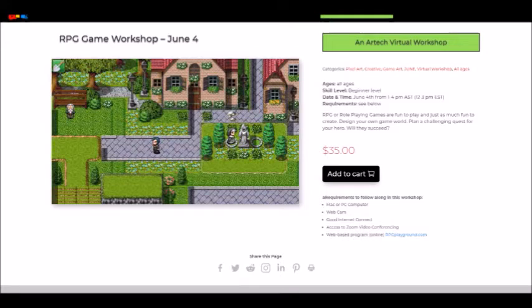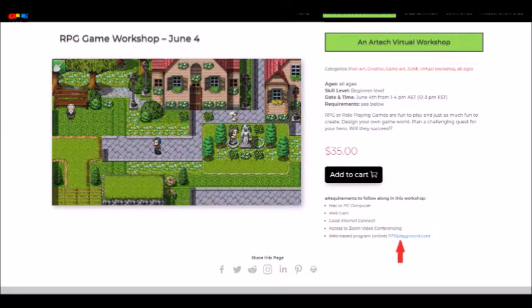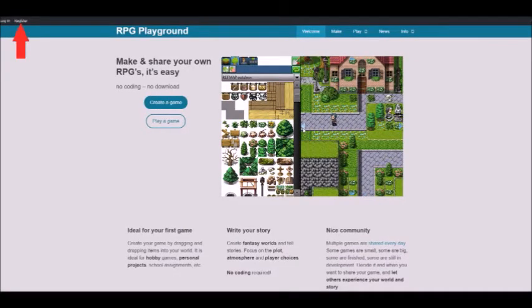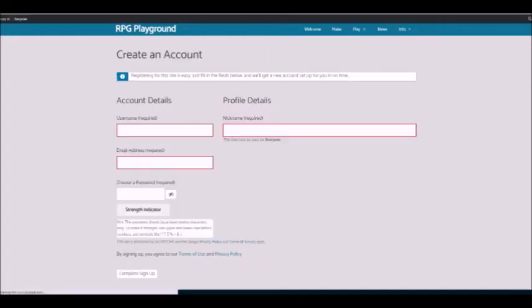First, click the link to the RPG Playground website present in the Requirements section of the workshop page. Doing that will bring you to a site that looks something like this. Click the Register button in the top left corner of the screen, and you will be asked for a username, password, and email.